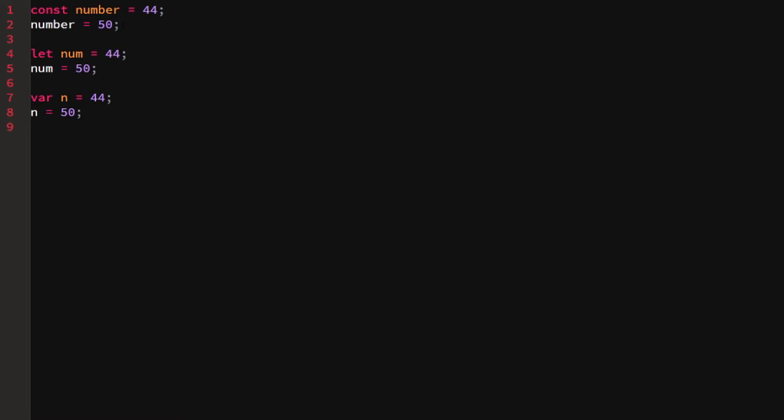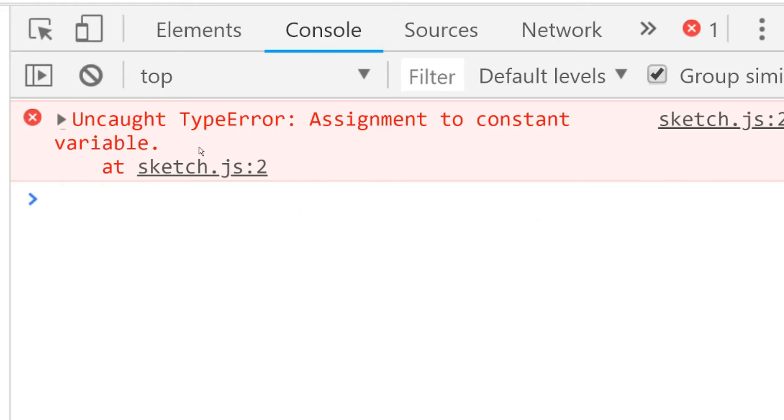A constant variable is a variable that can't be redefined - I can't say 'number equals 50' because number is constant. It doesn't mean it's immutable though. If I try to reassign it I'll throw an error. If I go into the browser it will say: TypeError - assignment to a constant variable.